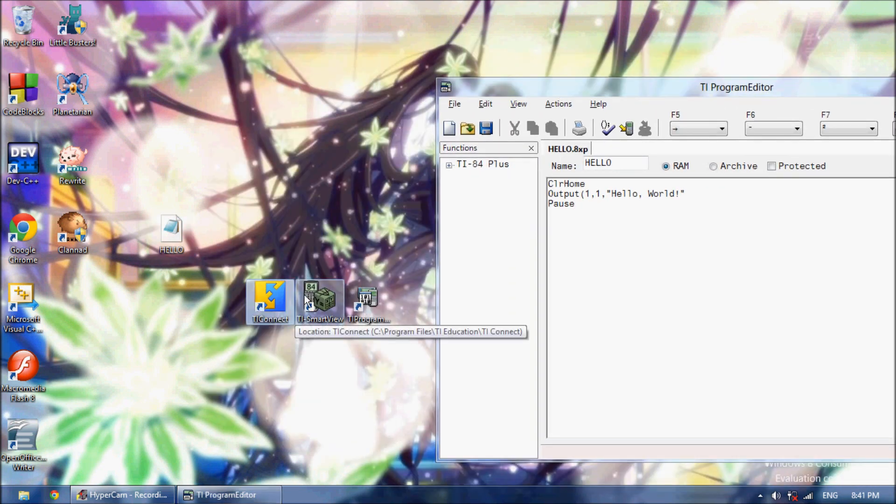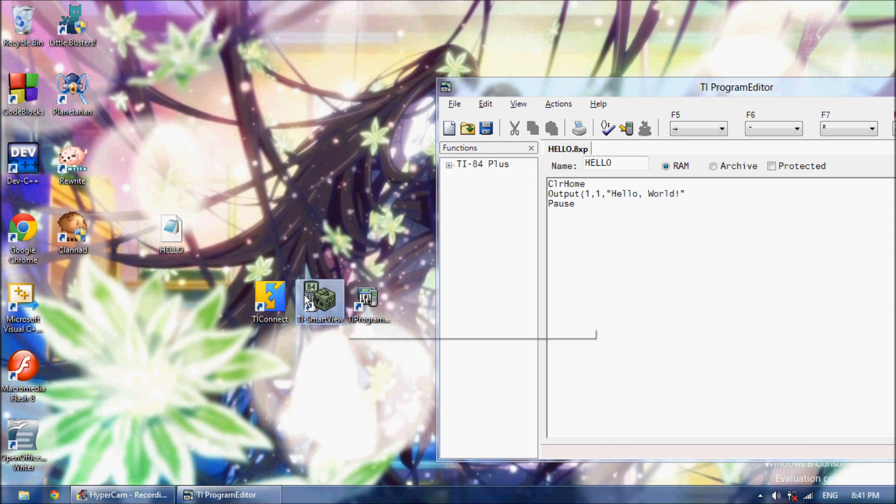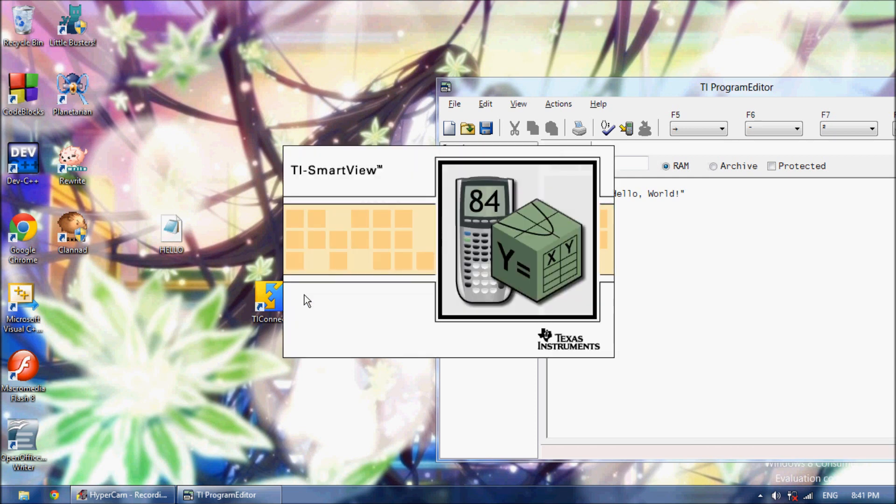Then what we want to do is, if we're going to put it on our calculator, you need TI Connect. TI Connect's also free. If you're going to emulate it, you need TI Smart View. TI Smart View is free, kind of. Just Google TI Smart View. I'll show you how to use TI Smart View to emulate it, and then how to put the program on your actual calculator.